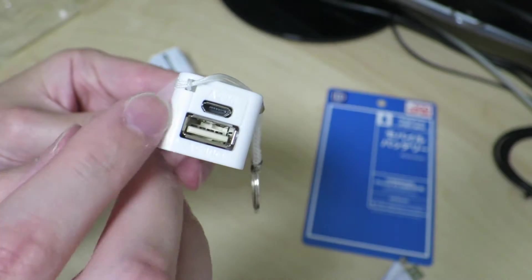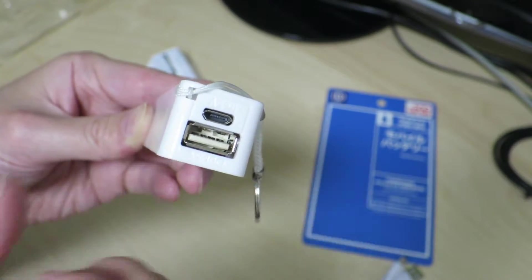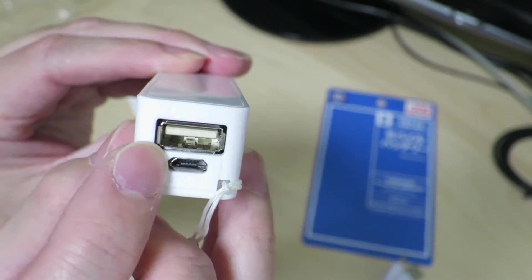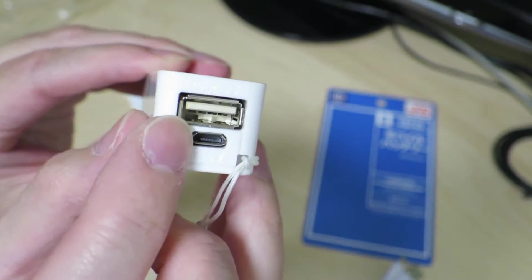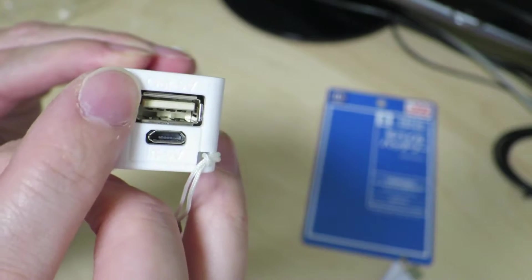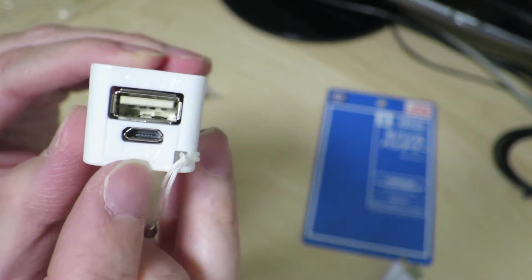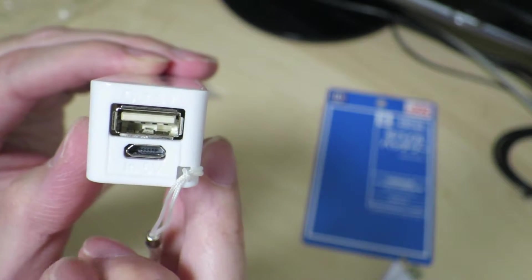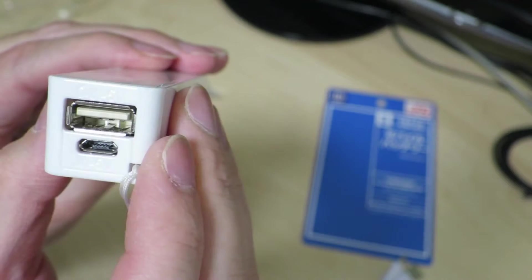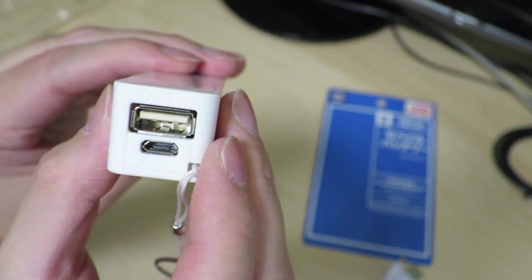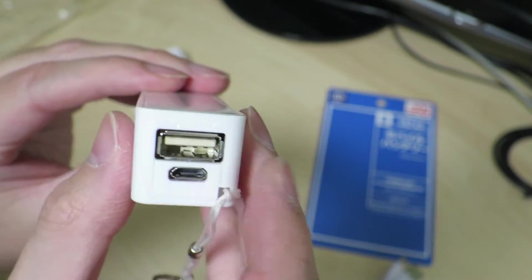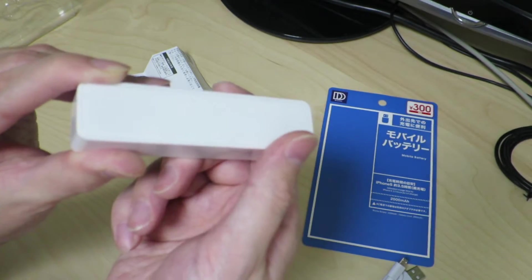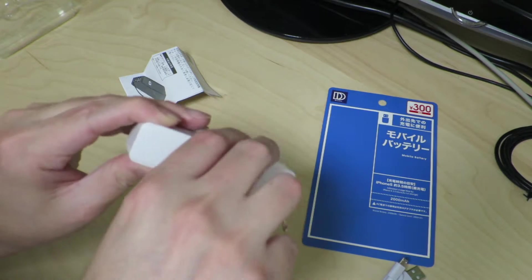As you can see here's the two ports. The out says 5 volt and in is 5 volt as well. It really doesn't have any current ratings on here. Let's take a closer look at this.